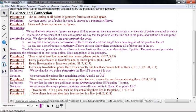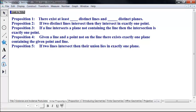From this, we can prove several basic propositions. Proposition 1: there exist at least some number of distinct lines and distinct planes — we'll fill in the number when we prove it. Proposition 2: if two distinct lines intersect, they intersect in exactly one point. Proposition 3: if a line intersects a plane not containing the line, the intersection is exactly one point. Proposition 4: given a line and a point not on the line, there exists exactly one plane containing the given point and line. Proposition 5: if two lines intersect, their union lies in exactly one plane. I'll provide the proof for Proposition 1, and you'll provide proofs for the other four as homework exercises.